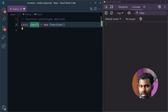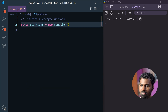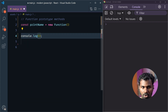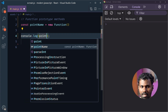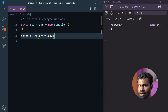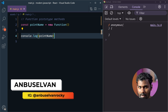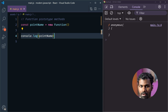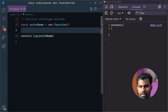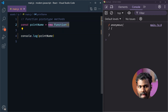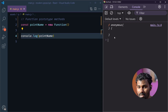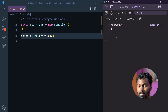You can create a meaningful name. For example, printName. Let's do the console log. Let's save the function name. We can create the output. Let's do the console log, print the default, and create a new function. It will create as an anonymous function.